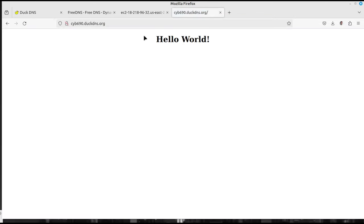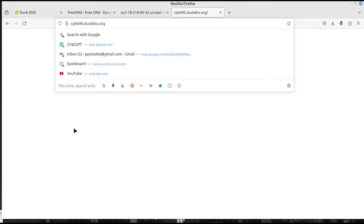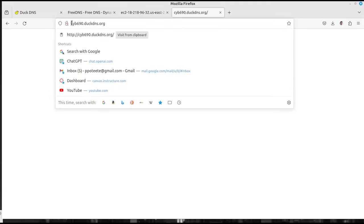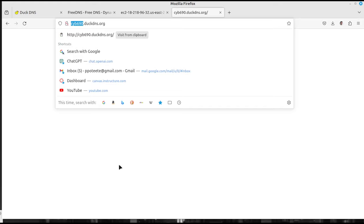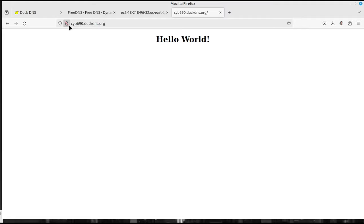And I'm gonna see if, look at that. Now we have, or now, whatever your domain is, you have a working domain, which is actually not a domain. It's not a subdomain, really. It's actually a host record. In this case, it is a host A record or a host address record because it's IPv4. But it works. And that's what's important here is cyb690.duckdns.org came up with Hello World.